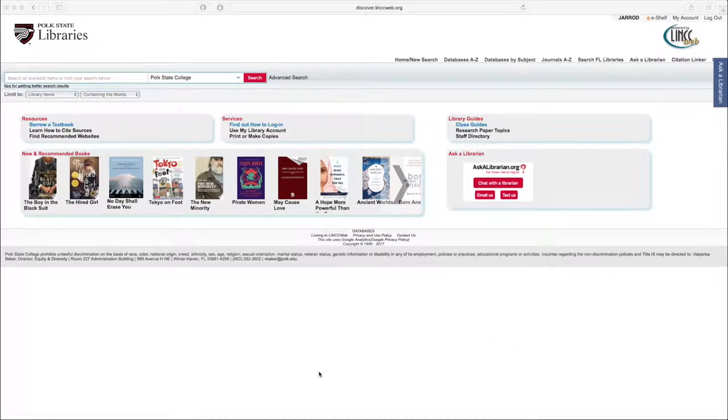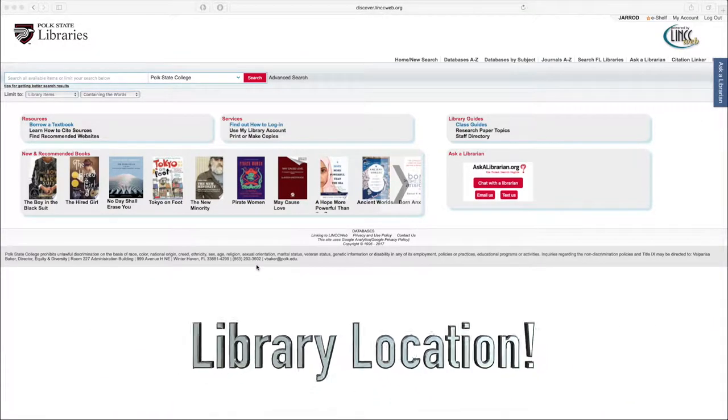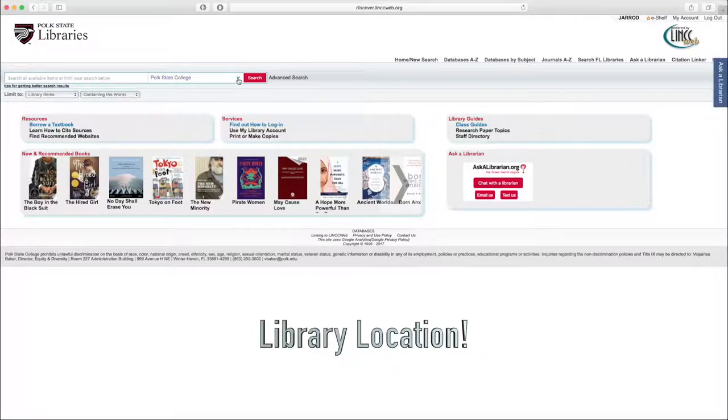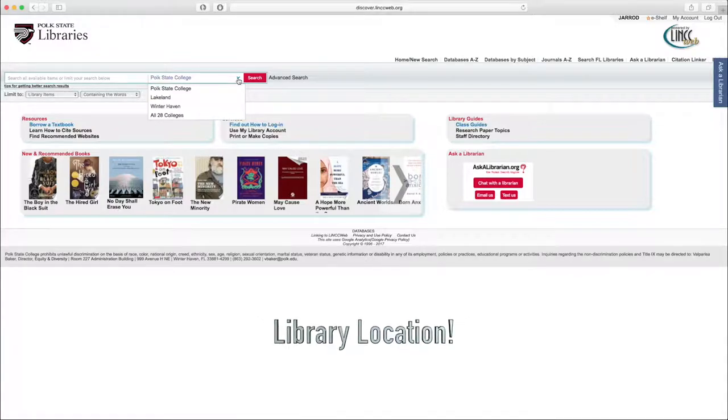Before we enter any keywords, there are two considerations we need to think about. One, what library location do we want to search? Our default option, Polk State College, is going to enable us to search both the Lakeland and Winter Haven campus libraries.